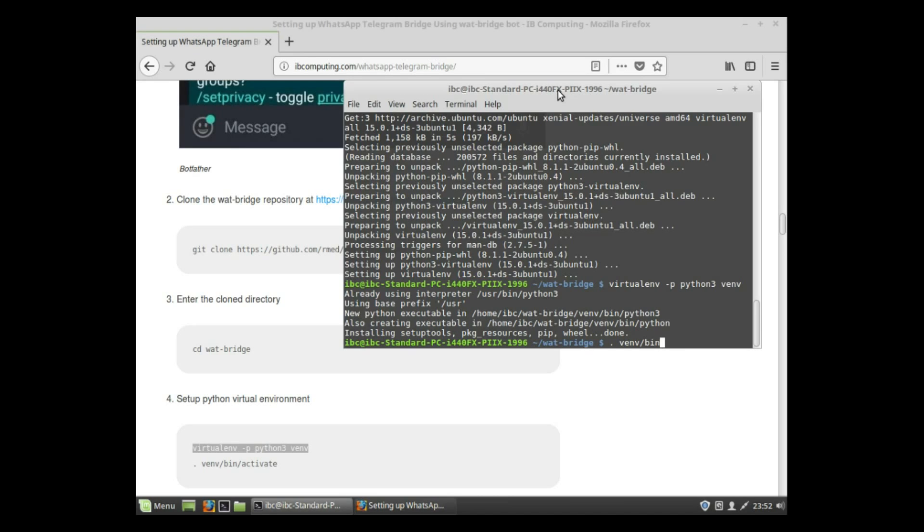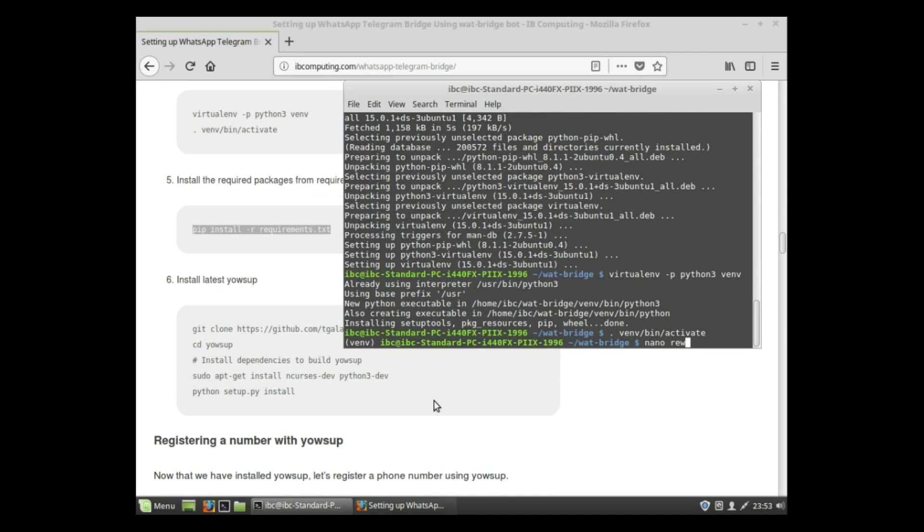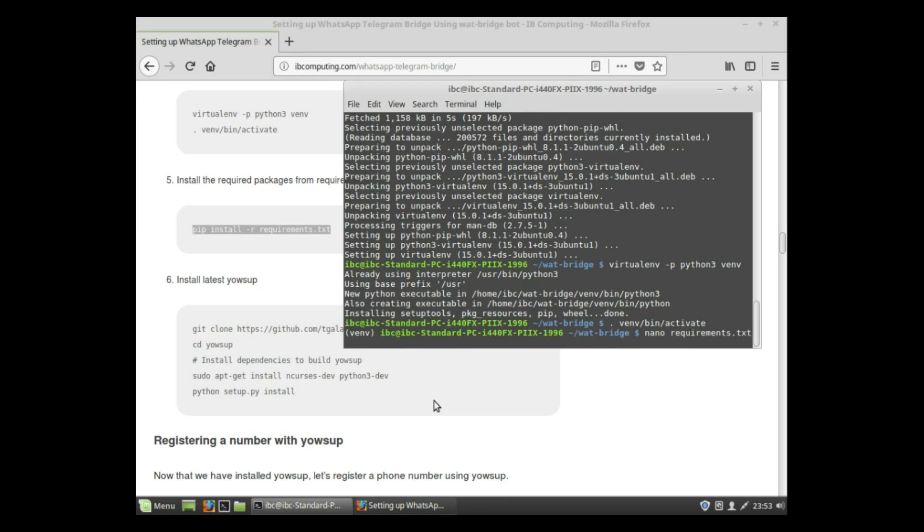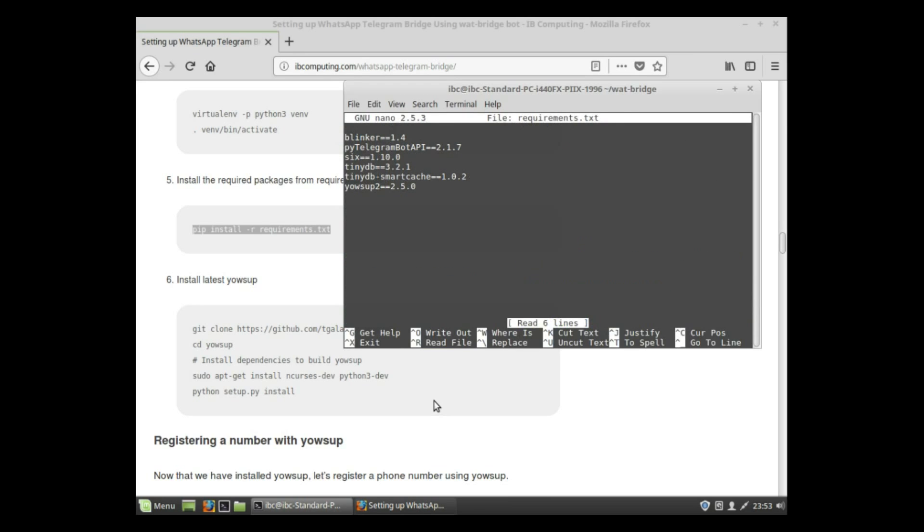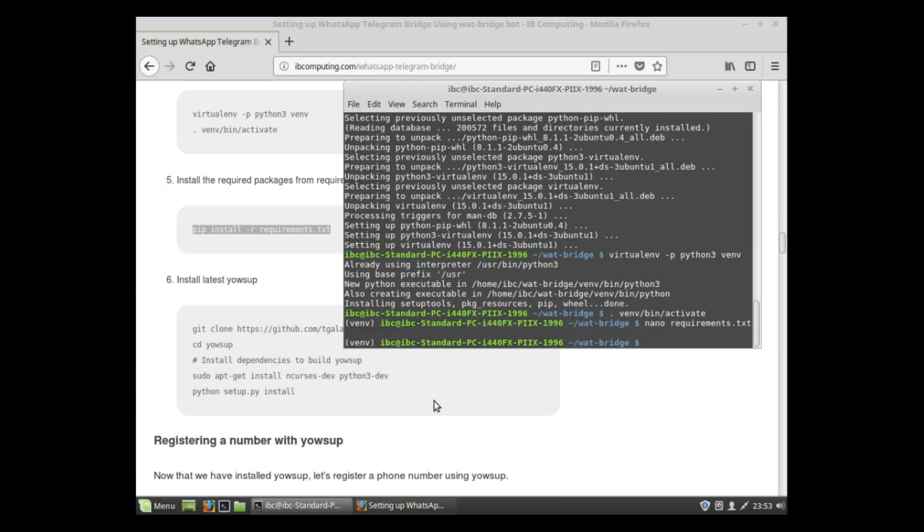Activate the virtual environment. Before that, we need to remove the yowsup from the requirements.txt because you are not using the same version. Open requirements.txt and delete the yowsup line. Now proceed with the requirements.txt installation using the pip install command.